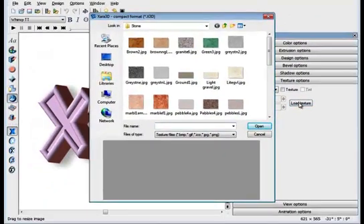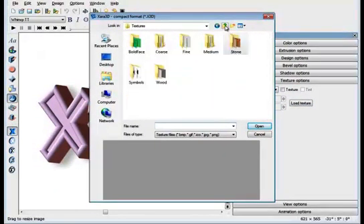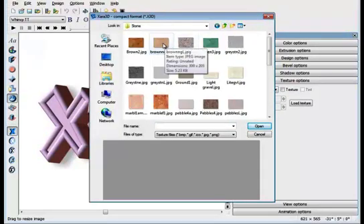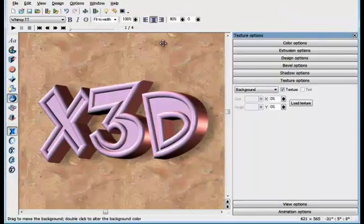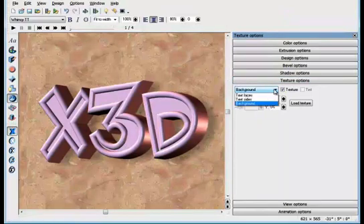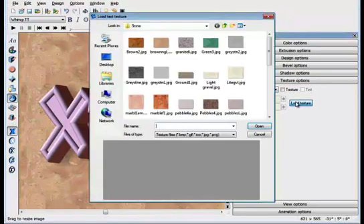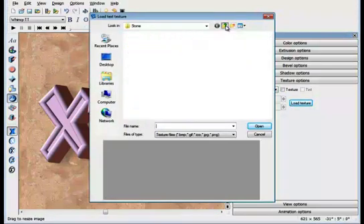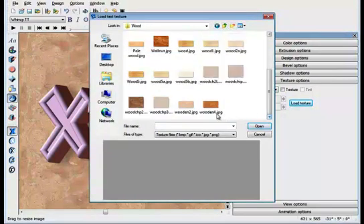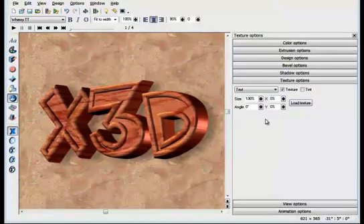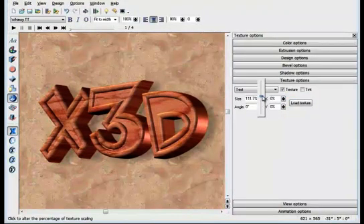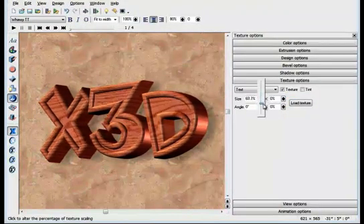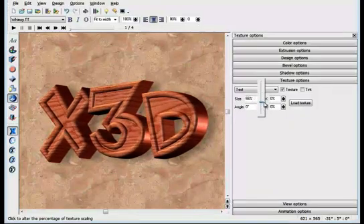If you click the Load Texture button, you can get a choice of hundreds of seamless textures. In this case, I'll select a stone background, a pale marble. I'll also change the texture of the text. In this case, to be a grained wood texture. I can adjust the size of the texture, and thus the grain of the wood, in this case. All very easy. And you get great results.